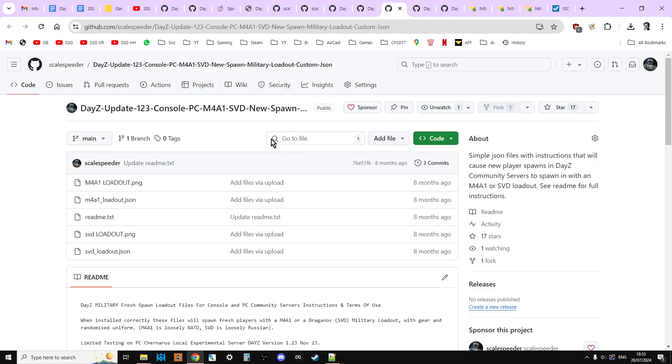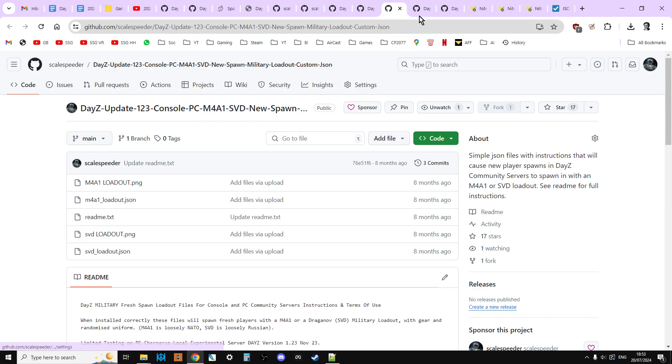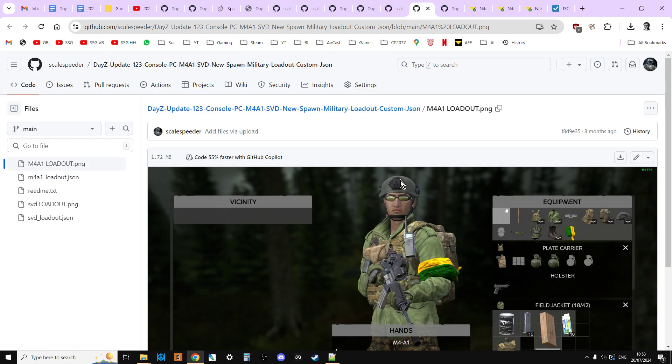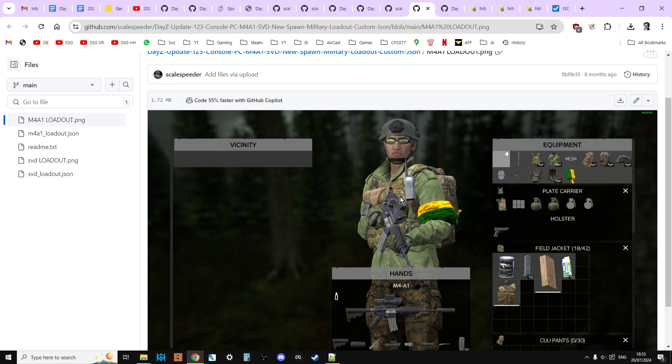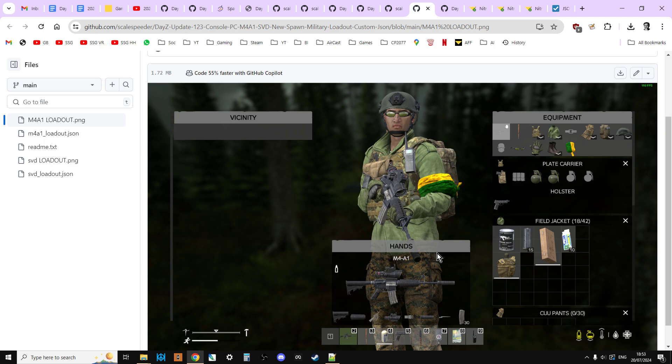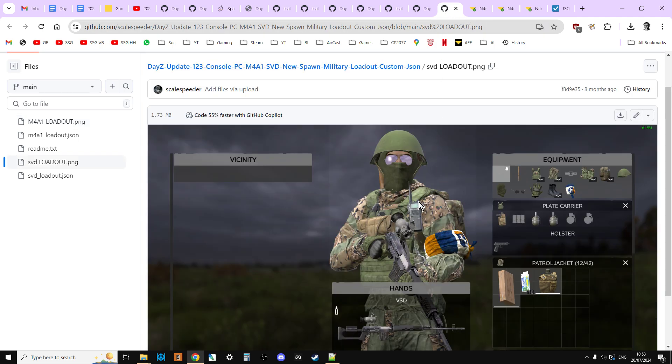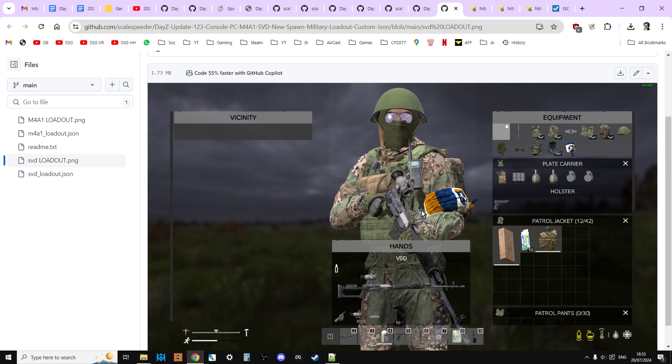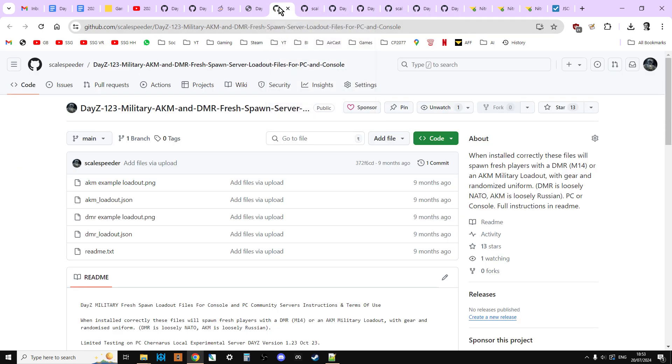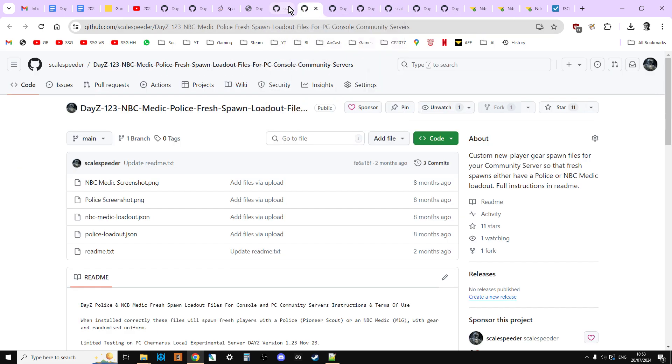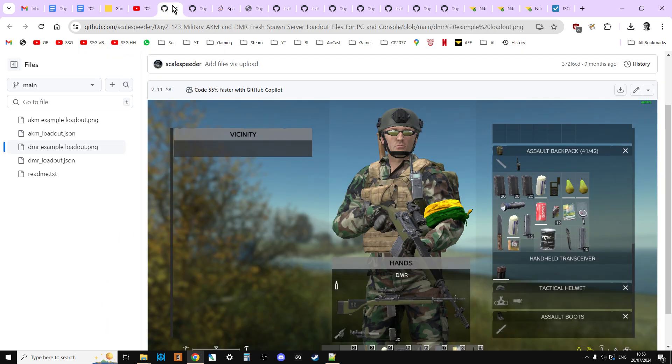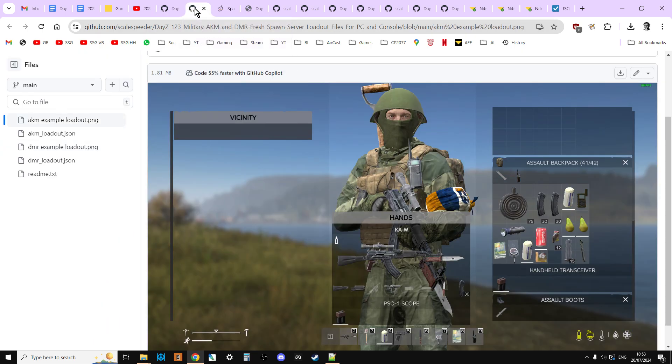There's also going to be a link to an M4 and SVD loadout. So again, we've kind of got a NATO loadout where the guy's got an M4 A1. Or you can spawn in as a Russian guy with the VSD or the Dragunov kind of DMR sniper rifle. So that's pretty cool. But we're going to start off simple. We're going to start off with the AK and DAM loadout which is going to end up looking like this.